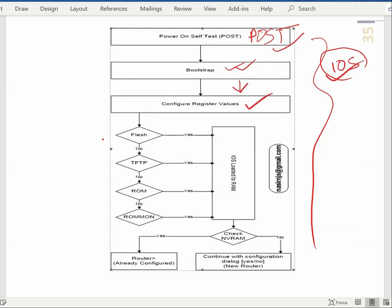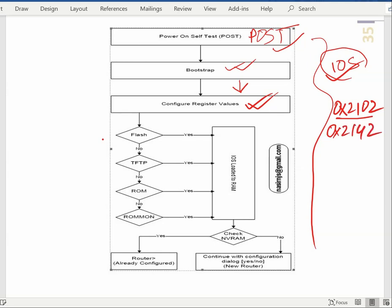Here we will see 0x2102. Here we will see NVRAM. Here we will see the ROM monitor. Here we will see IOS.